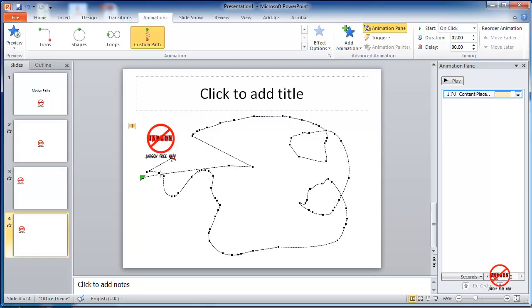So closing the path means it starts and stops at the same point. And if you open it, you can have it start and stop in a different point there.